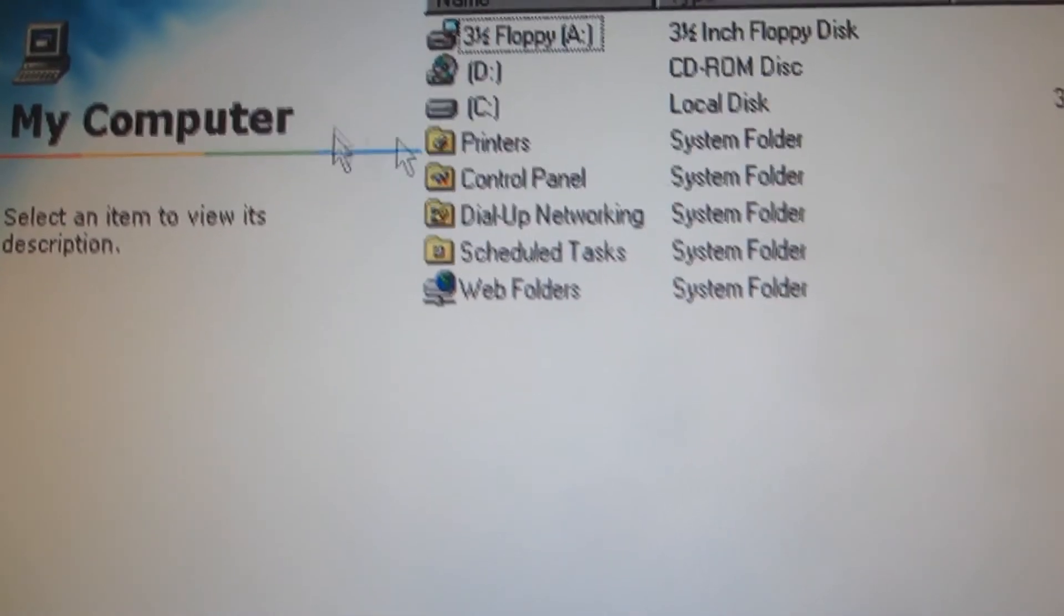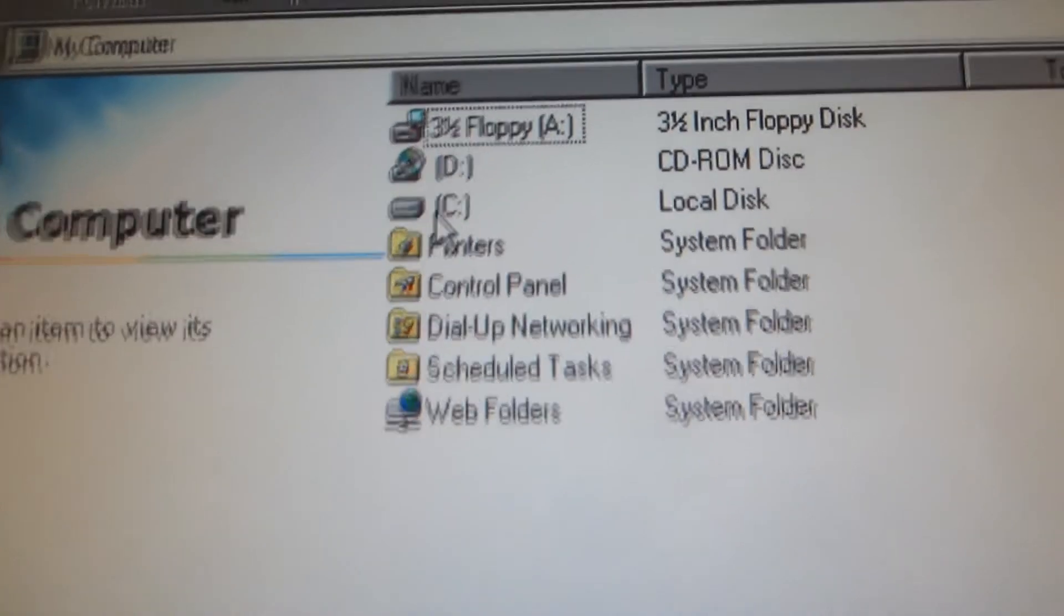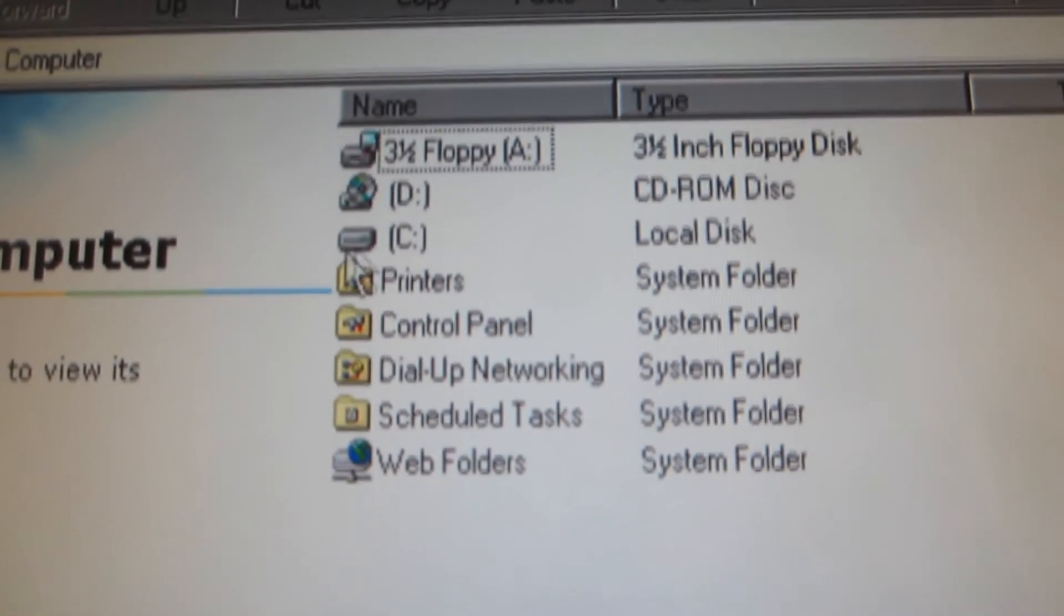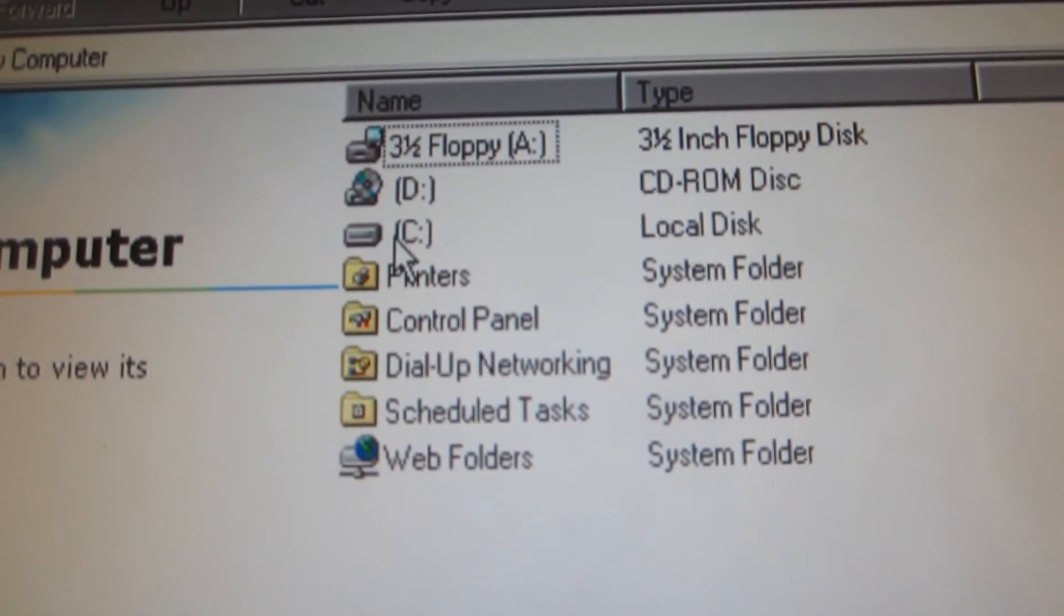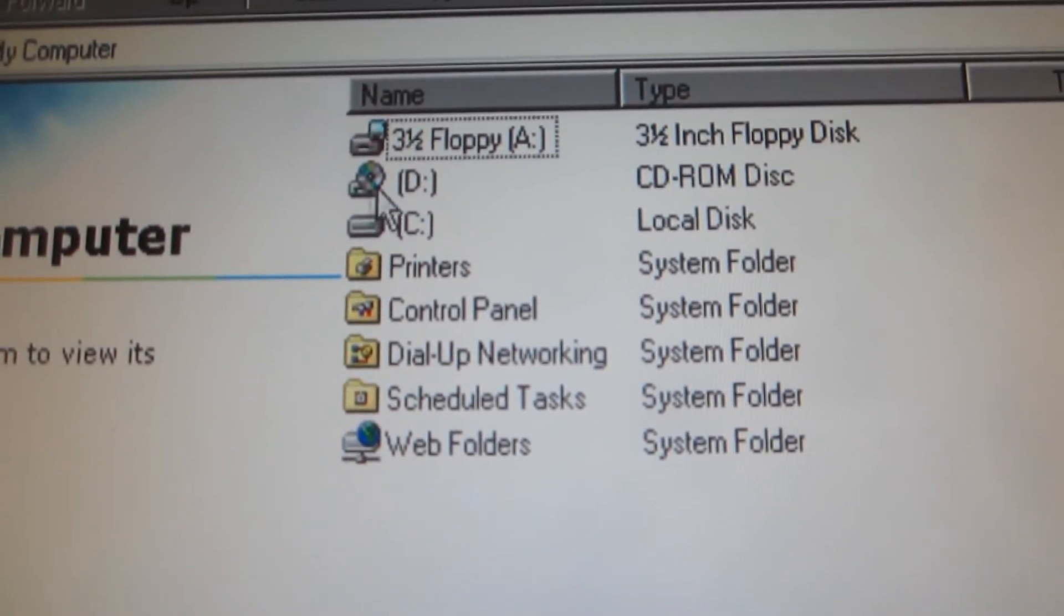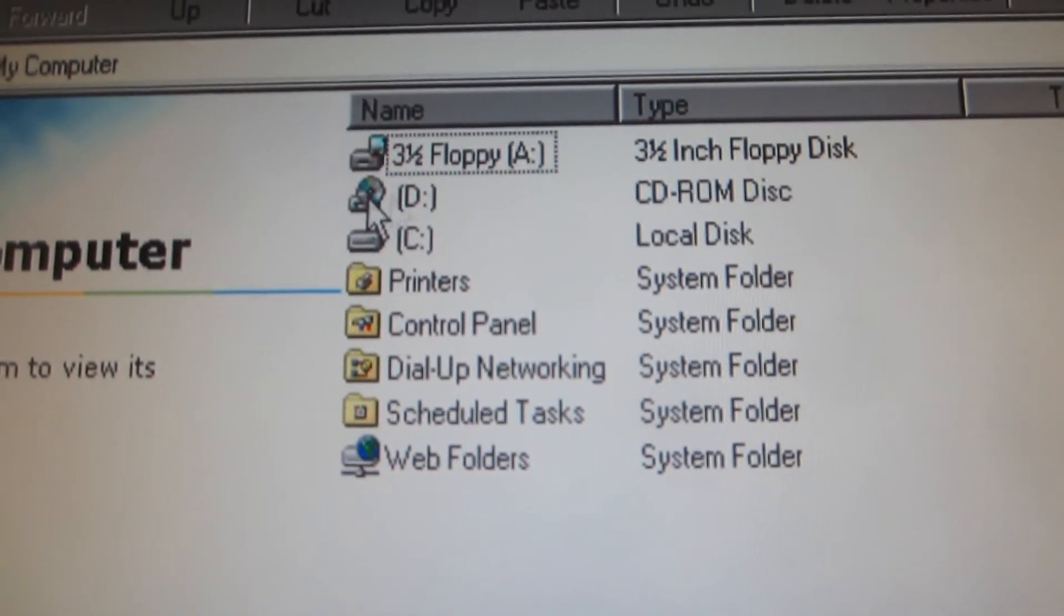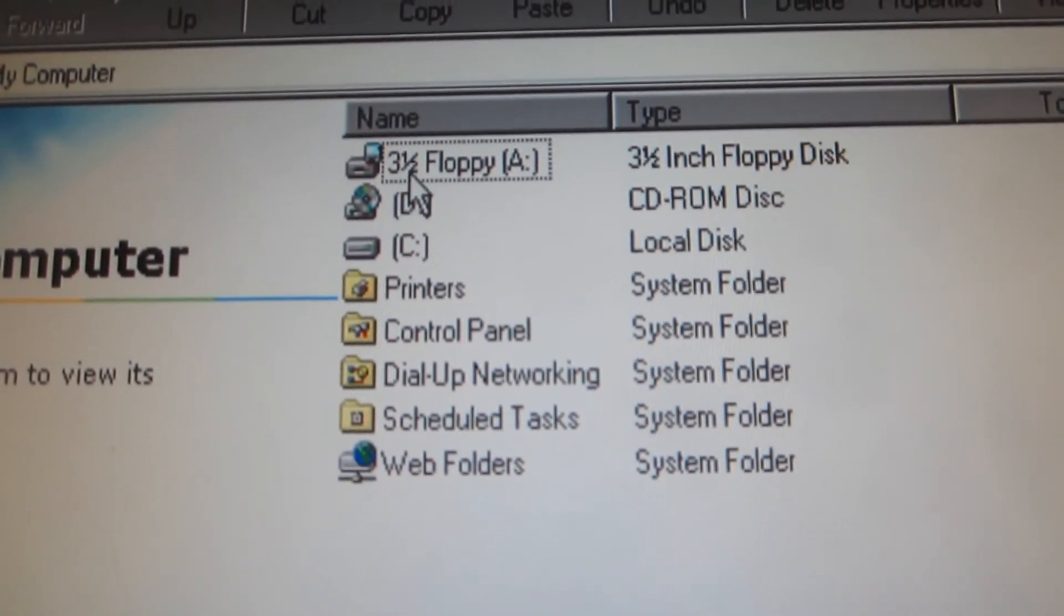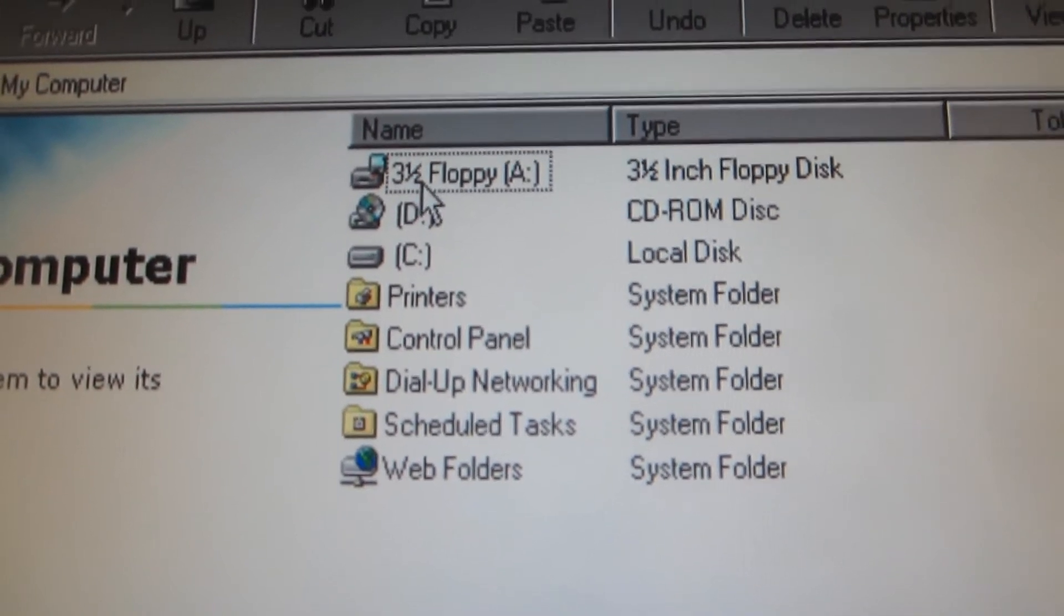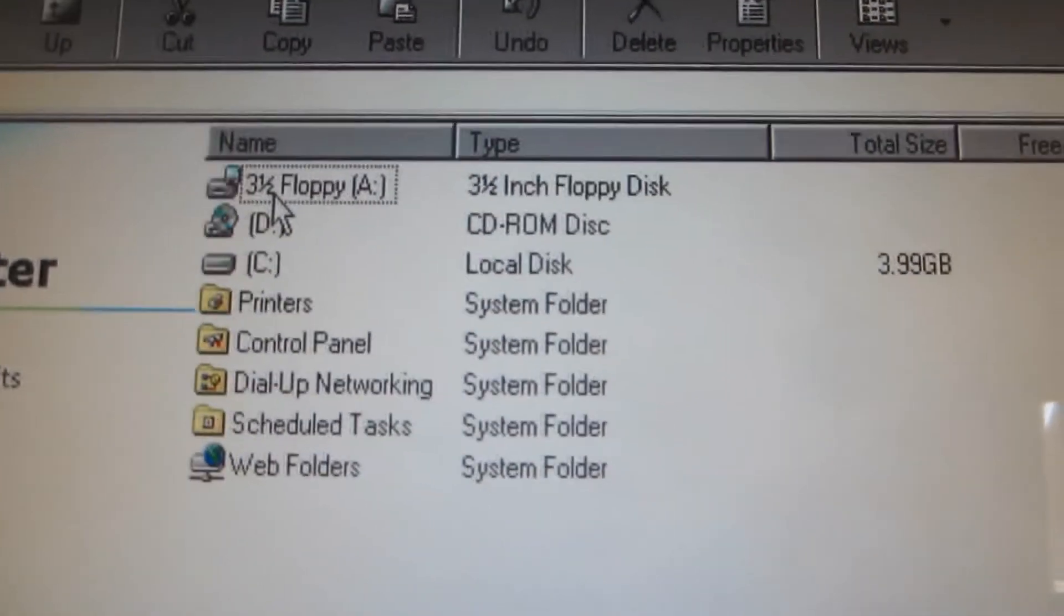Yep. As you can see, all I have here on this computer is my C drive, the hard drive, and the disk drive, the D drive, plus the 3.5-inch floppy disk, which is drive A, typically.